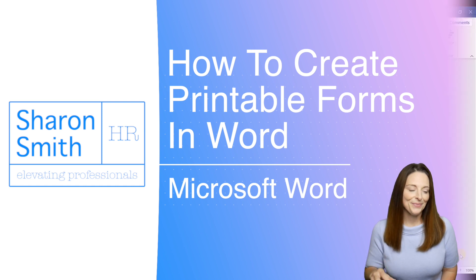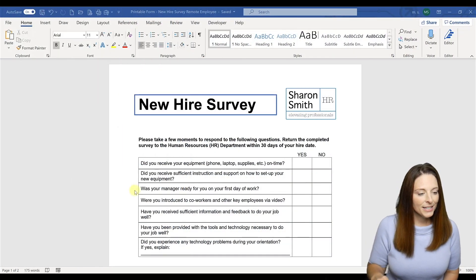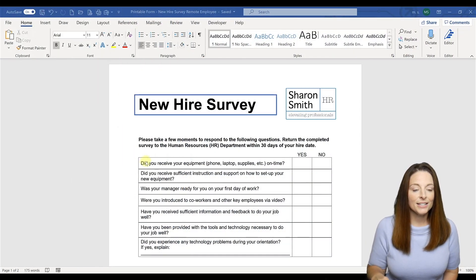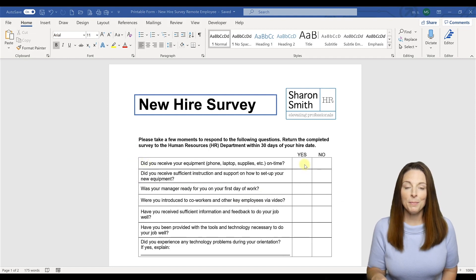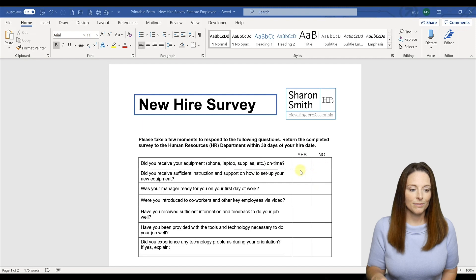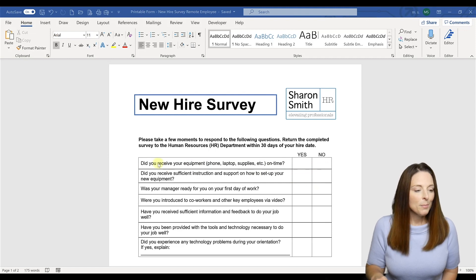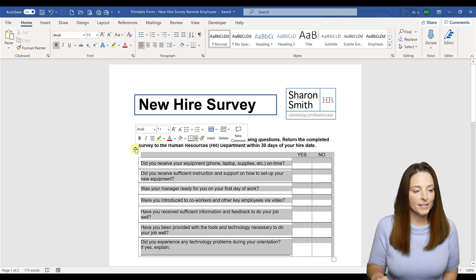First we're going to take a look at this form here. We notice that there is a table, so if this were a printed form the user could simply check the box or put an X in the box there, but we want to make this electronic as well.